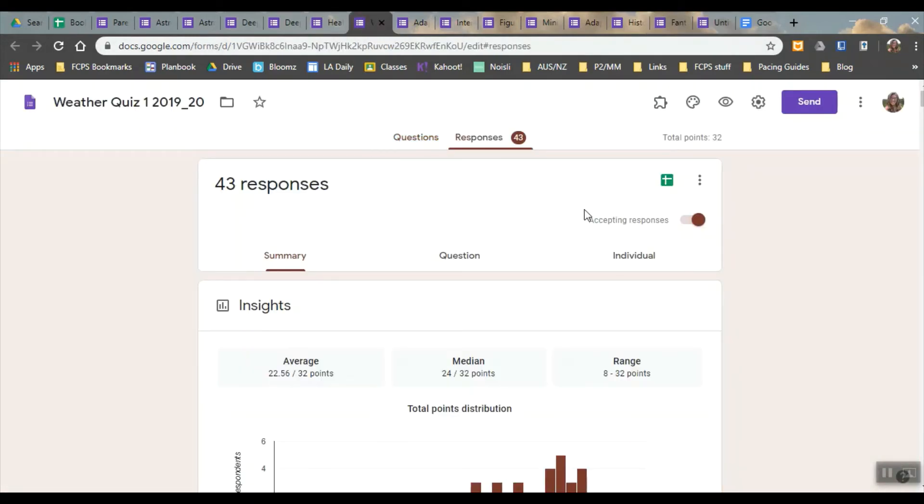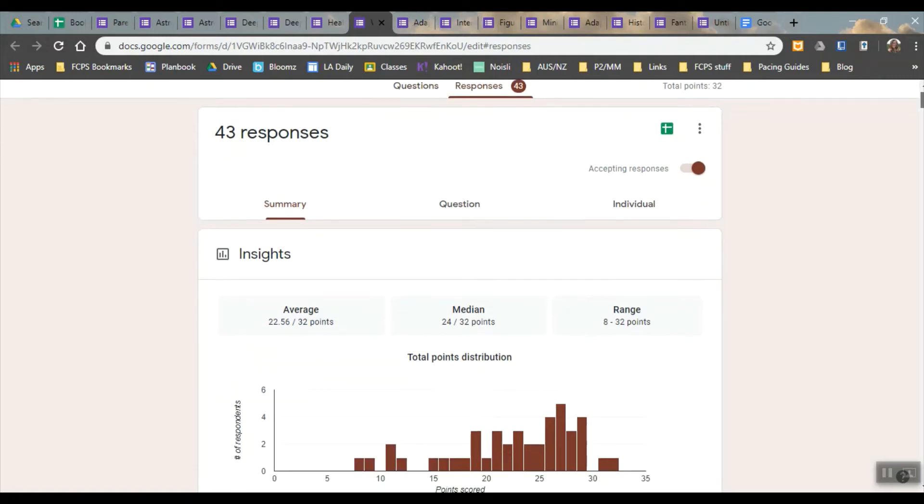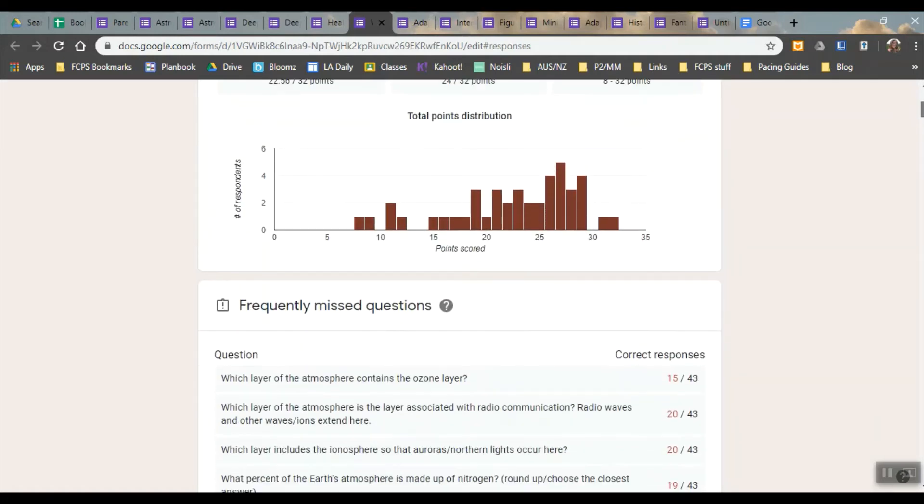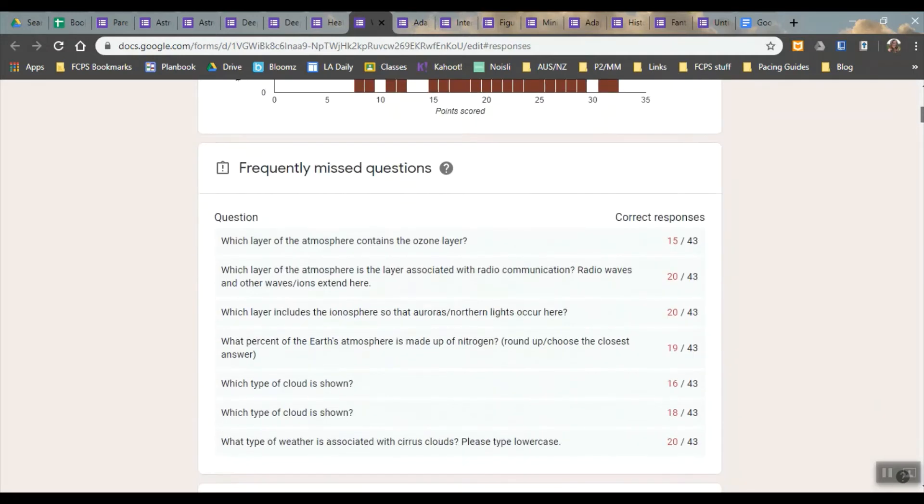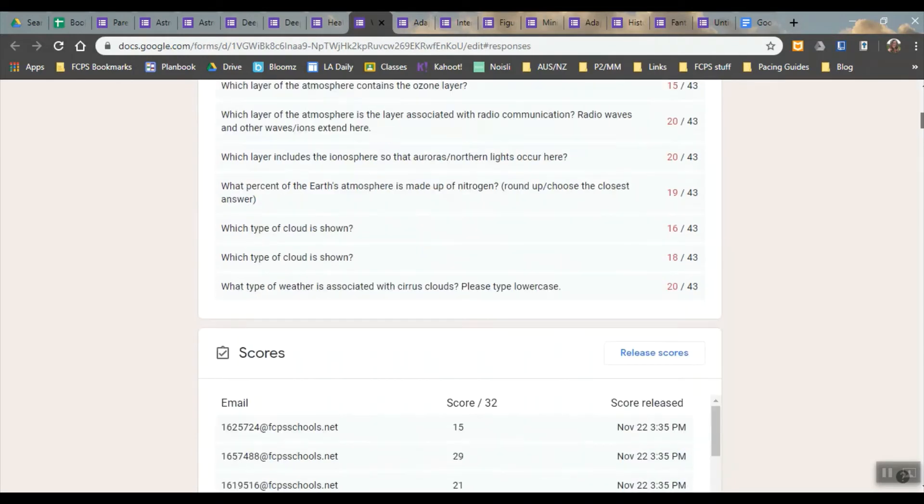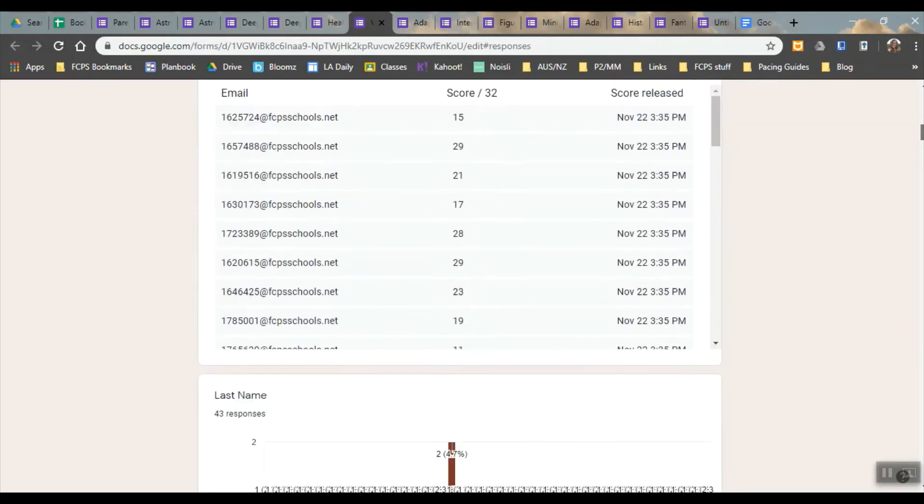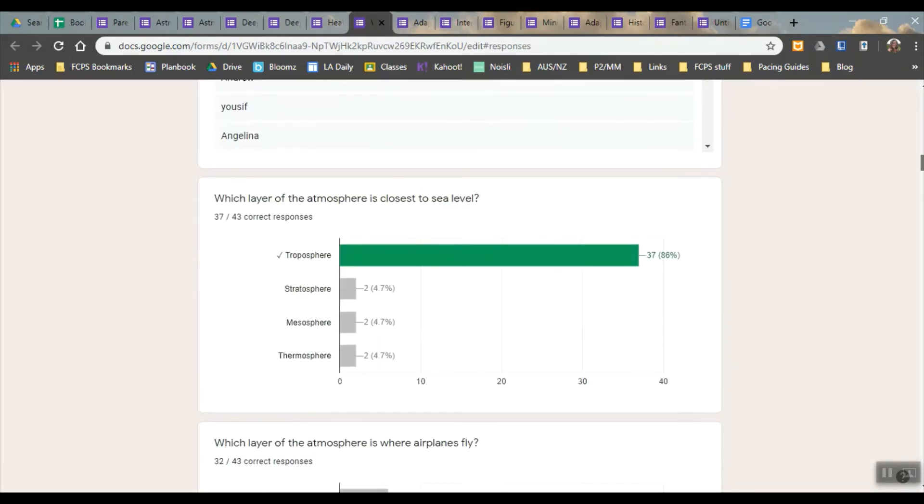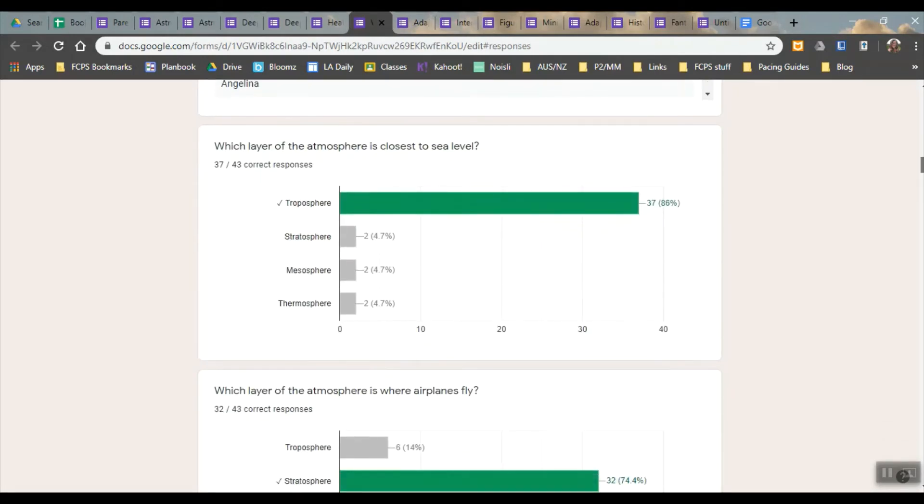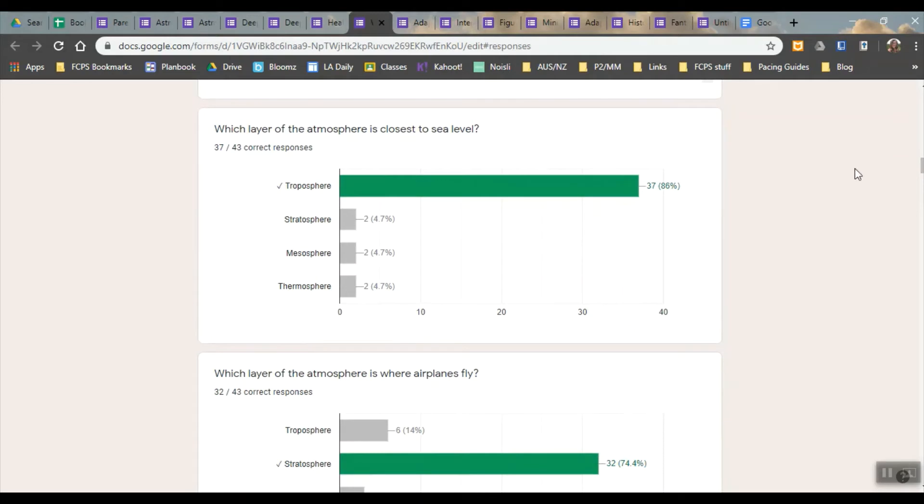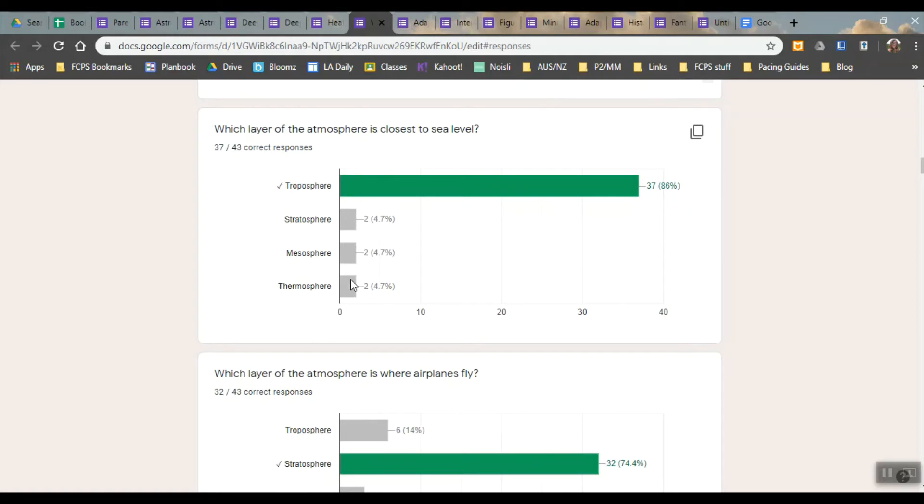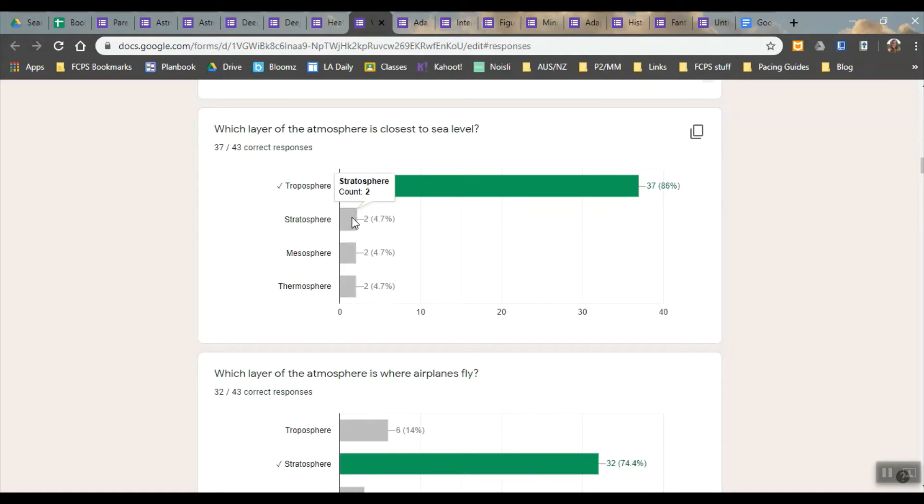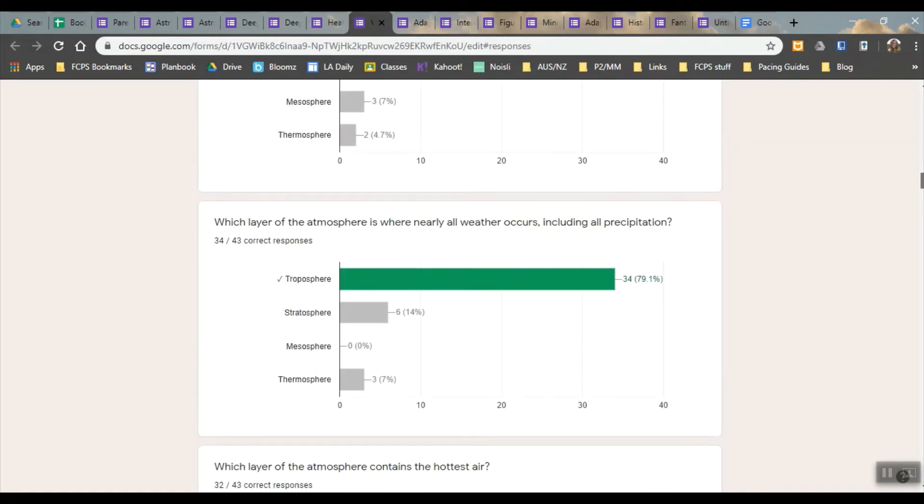Look at the weather quiz. When I look at the responses then I can see how they do as a whole class. I can look at questions that are frequently missed. As I scroll down it shows me who got it. Very few kids got this question wrong and just randomly chose. Whereas most kids knew that this was troposphere.